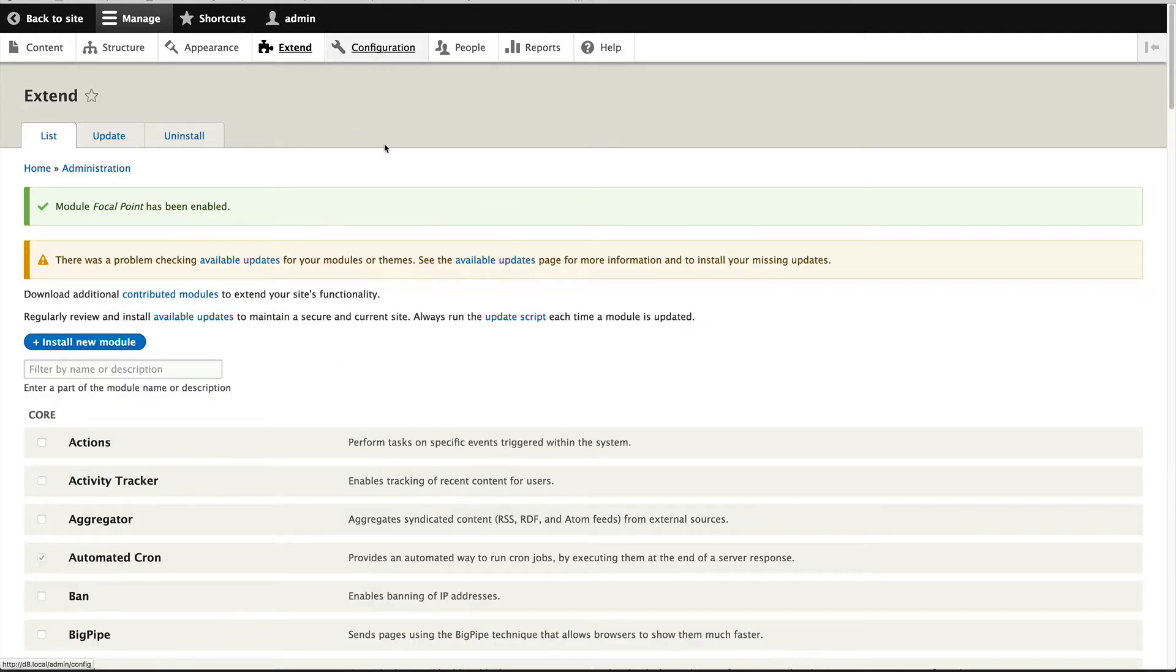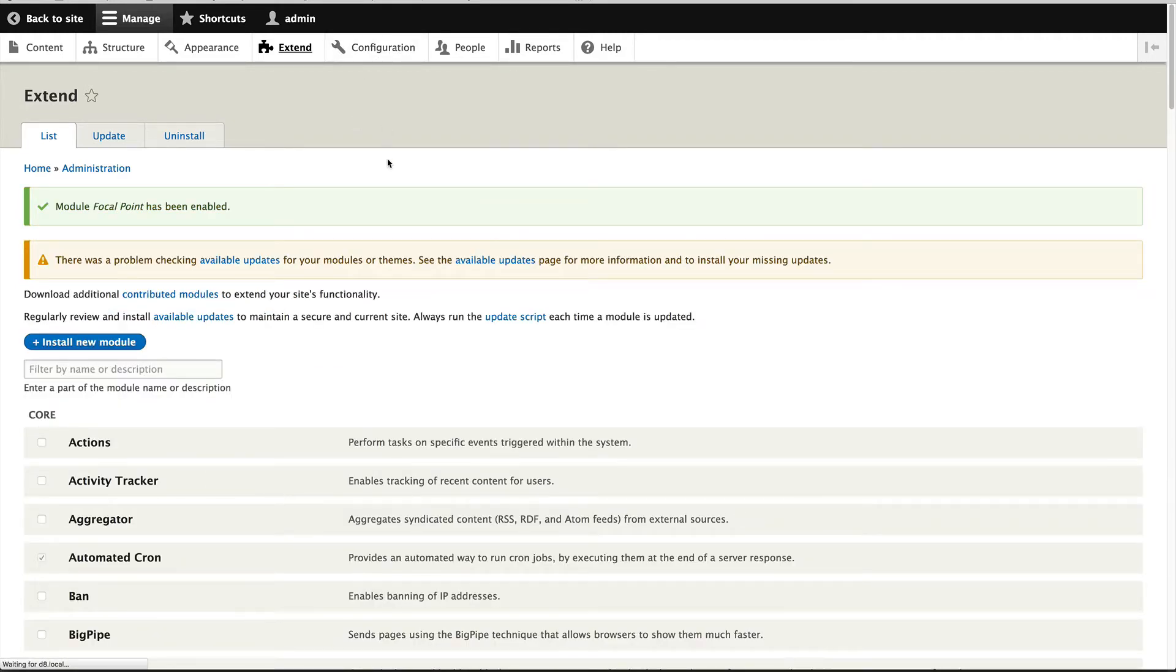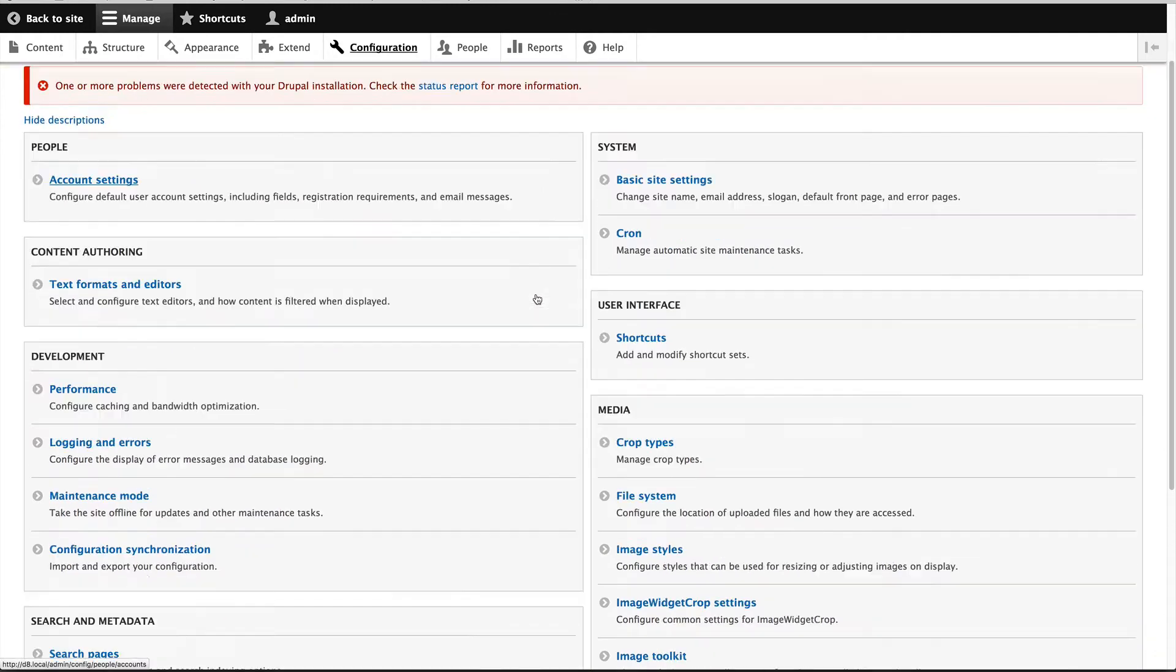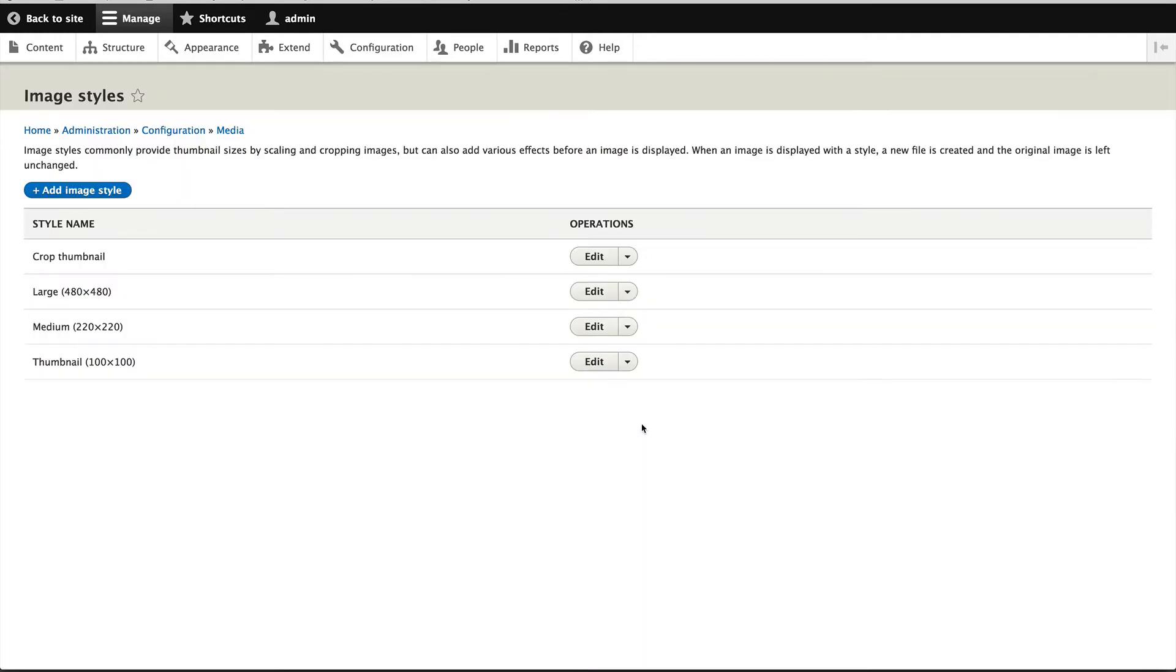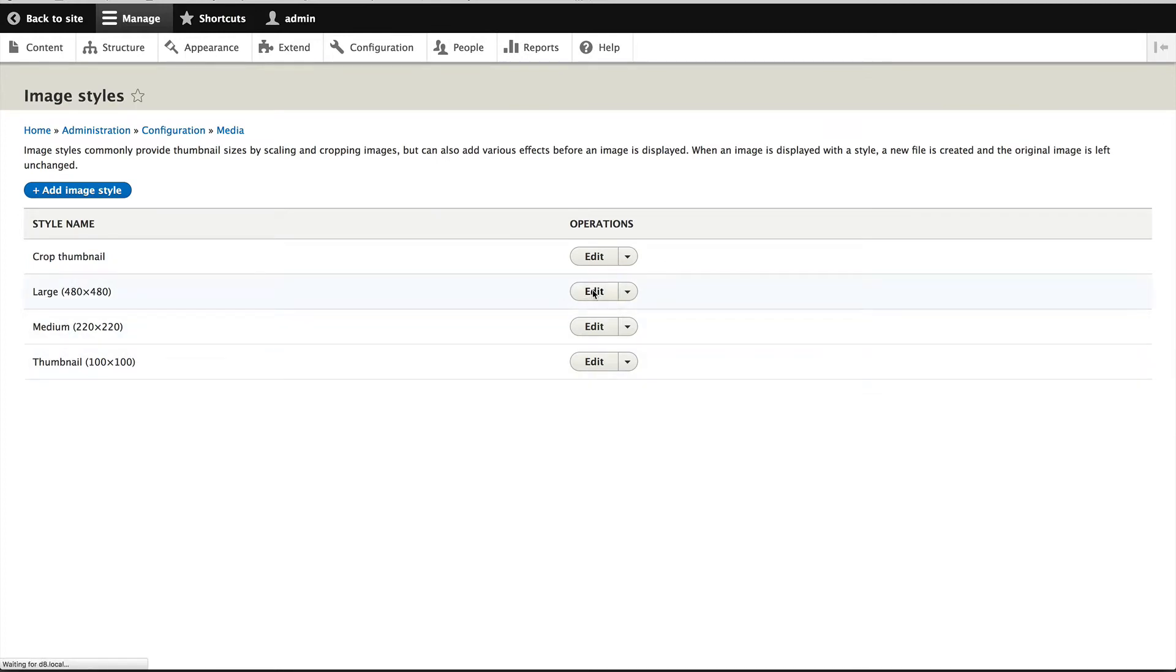Now let's go to Configuration and add it to the image styles. Click on image styles and we'll add it to large and medium. So let's edit the large one first.